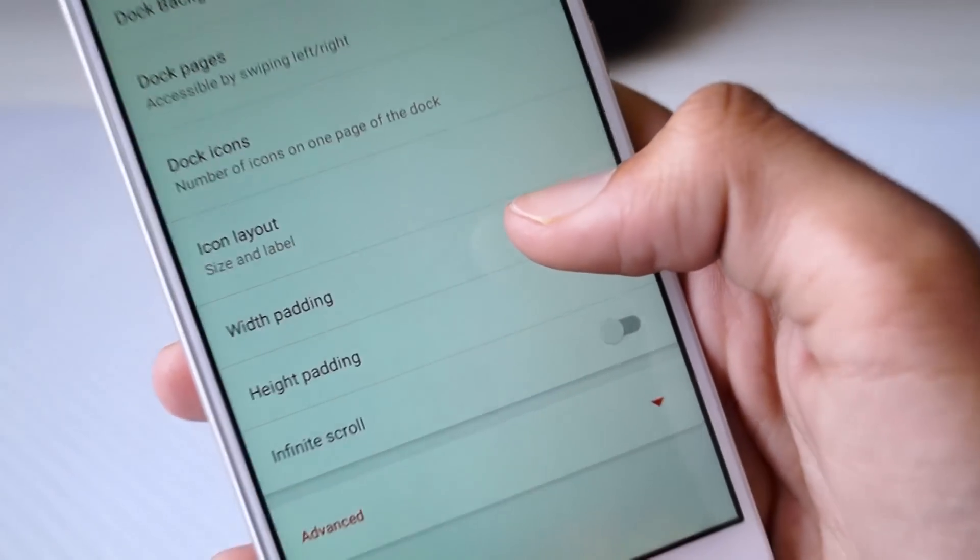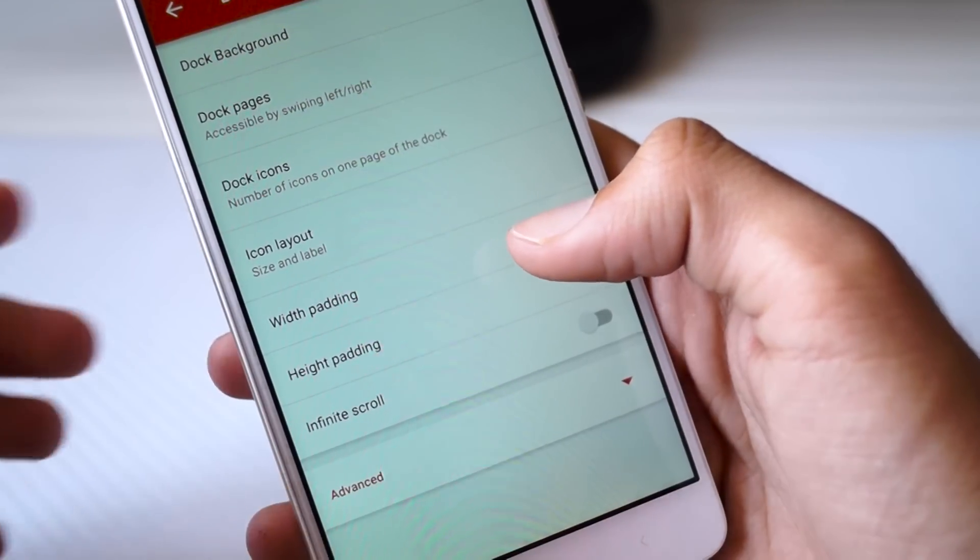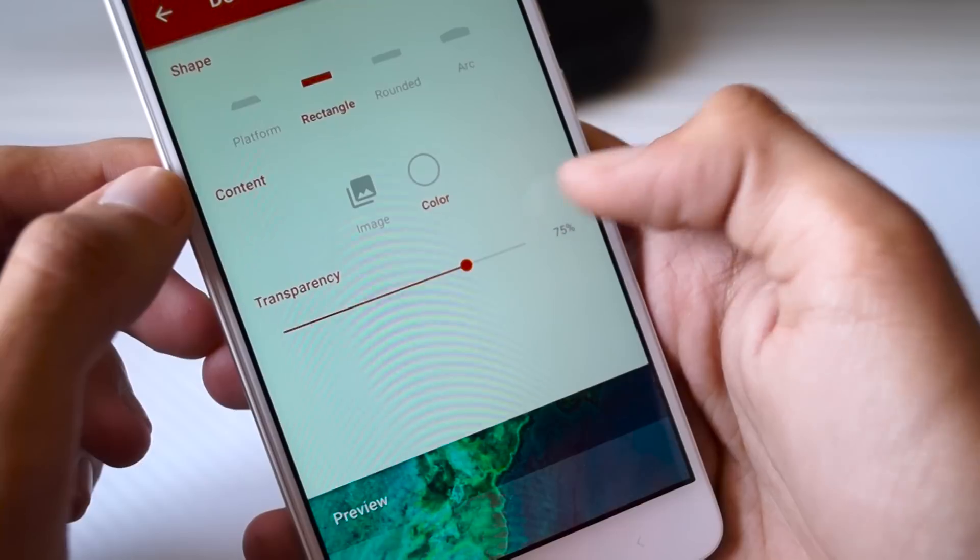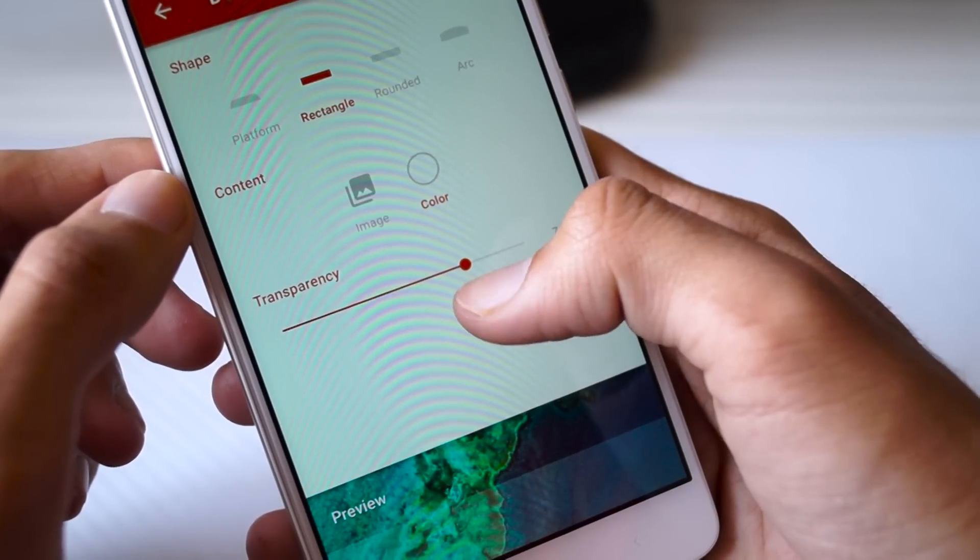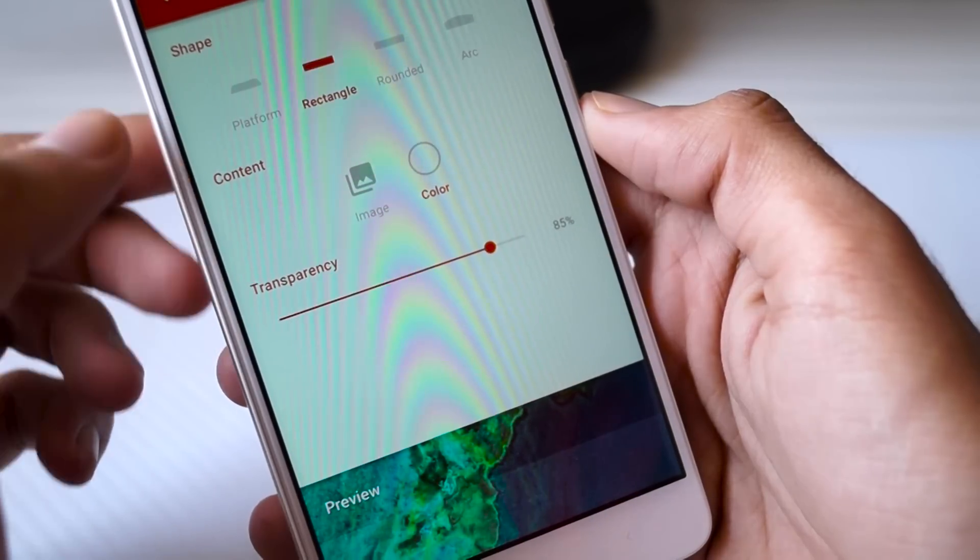Inside Dock Settings, select Dock Background and here the shape should be Rectangle. Change the transparency to about 85 percent.